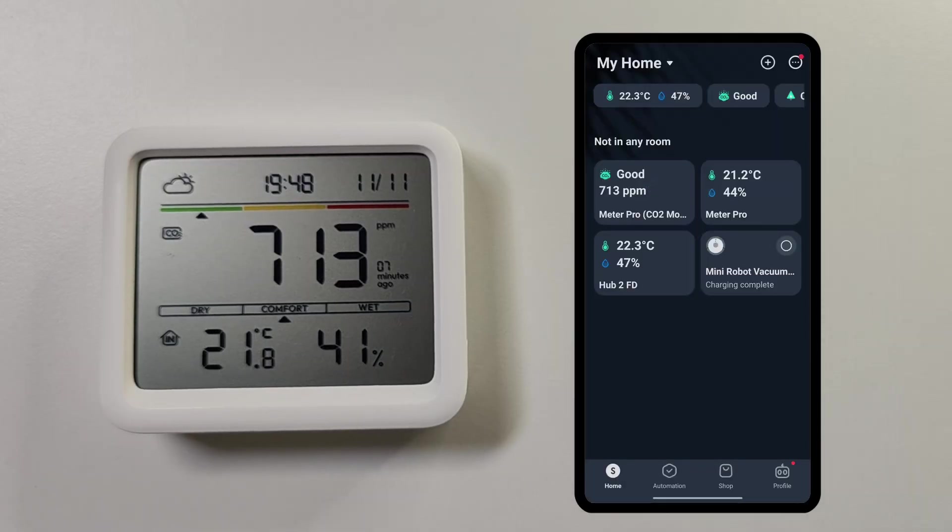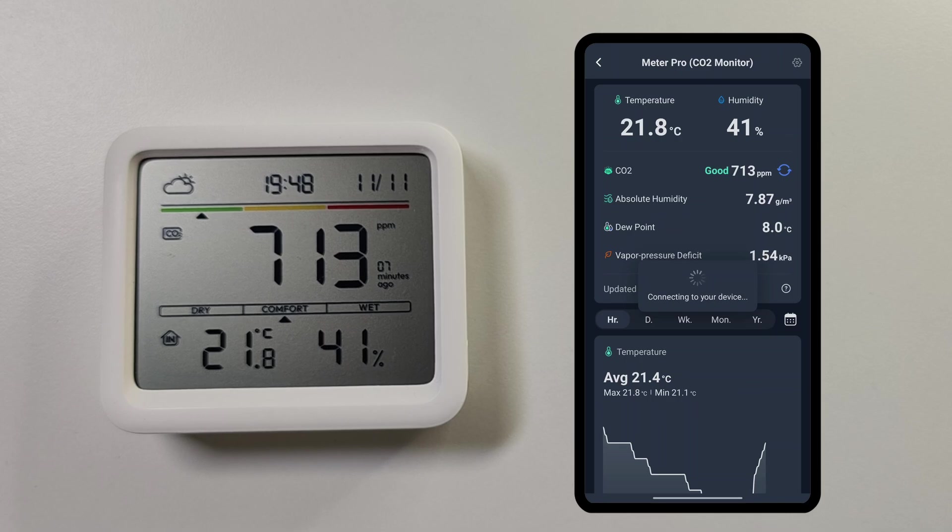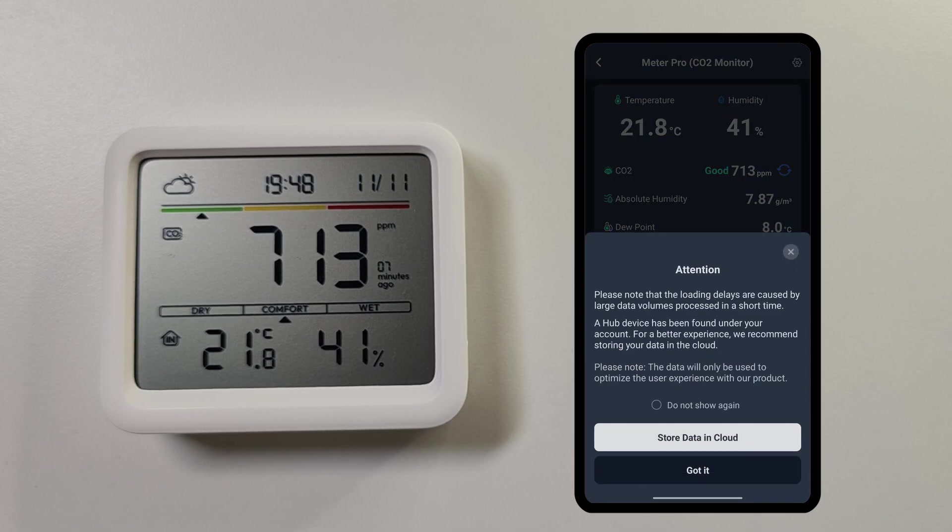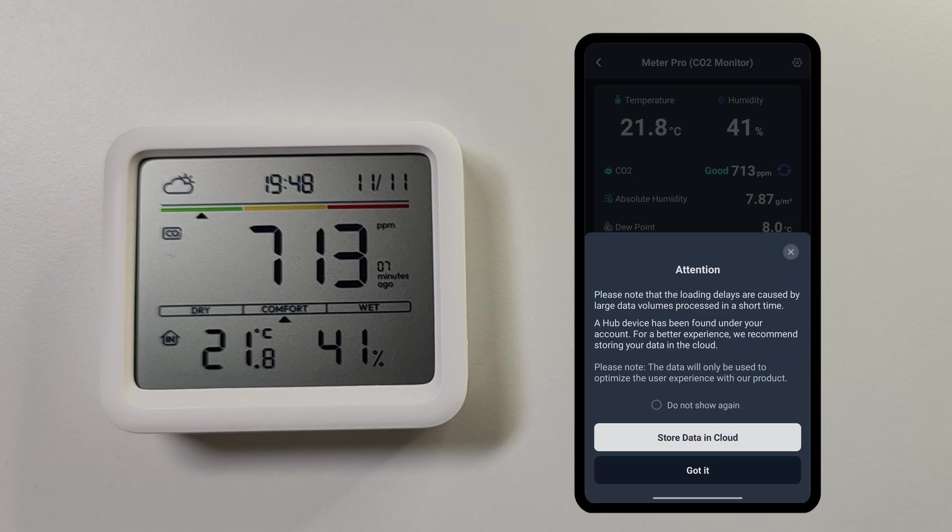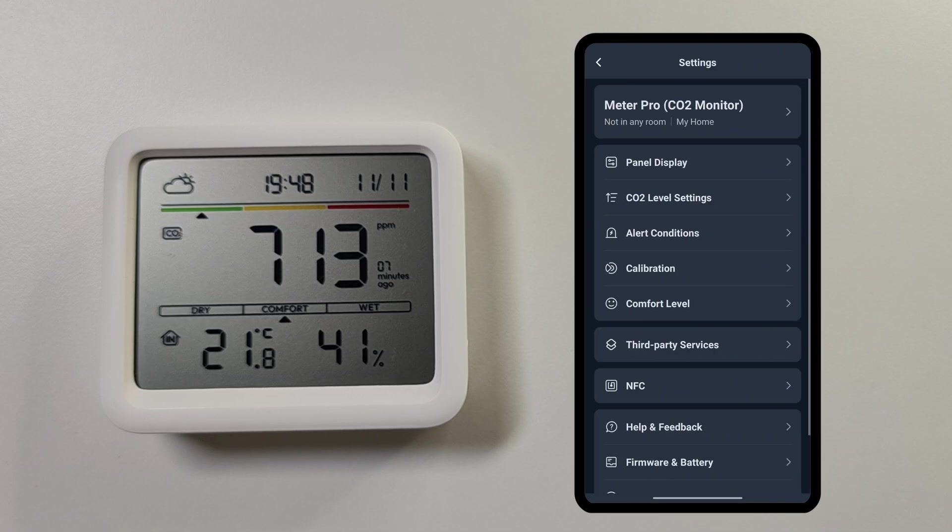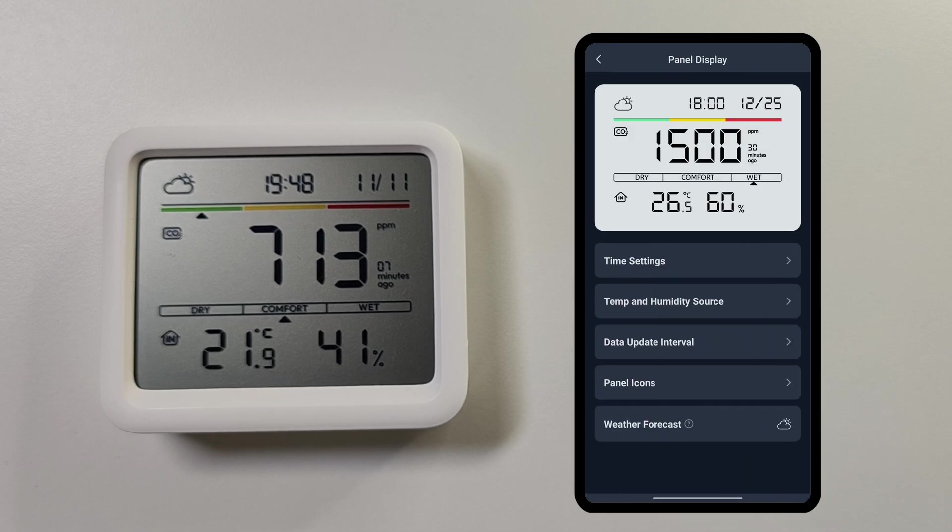Let's look at the various customizations you can do for the Meter Pro devices using the app. Once you select your Meter Pro, you get this first option where it shows whether you want the data to be uploaded to the SwitchBot cloud. You can select it here to store the data in the cloud or else you can dismiss this. Next, let's go into the settings and look into the panel display.